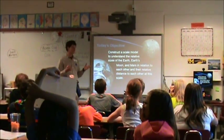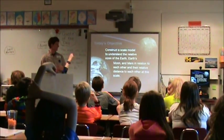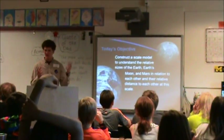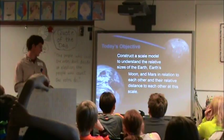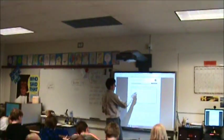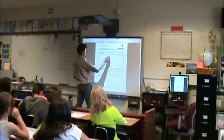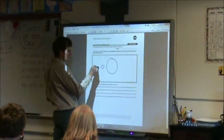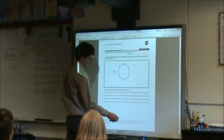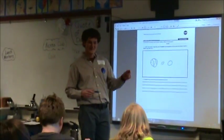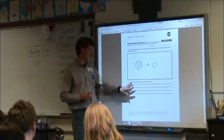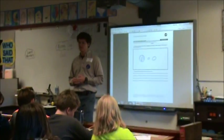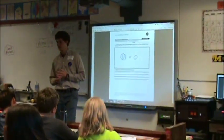We're going to construct a scale model so that we can understand how the Earth, the Moon, and Mars all relate to each other. I might say that the Earth is this big, Mars is this big, and the Moon is this big. I want you to draw them and then below explain why you drew them the size that you drew them — why you think they are that size.